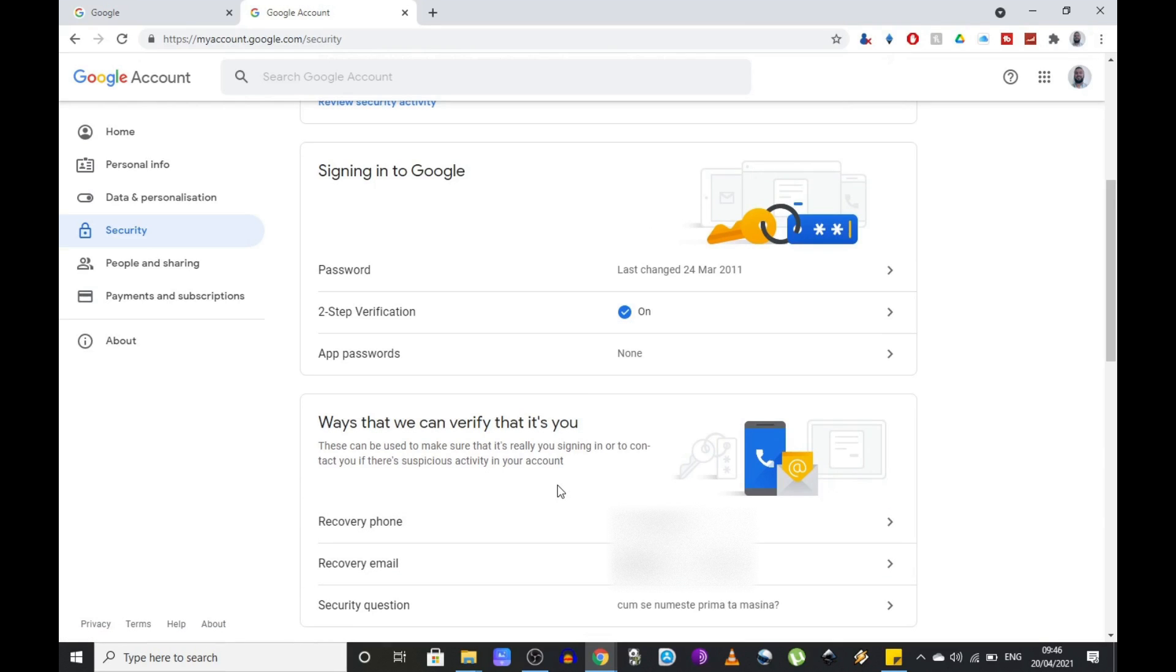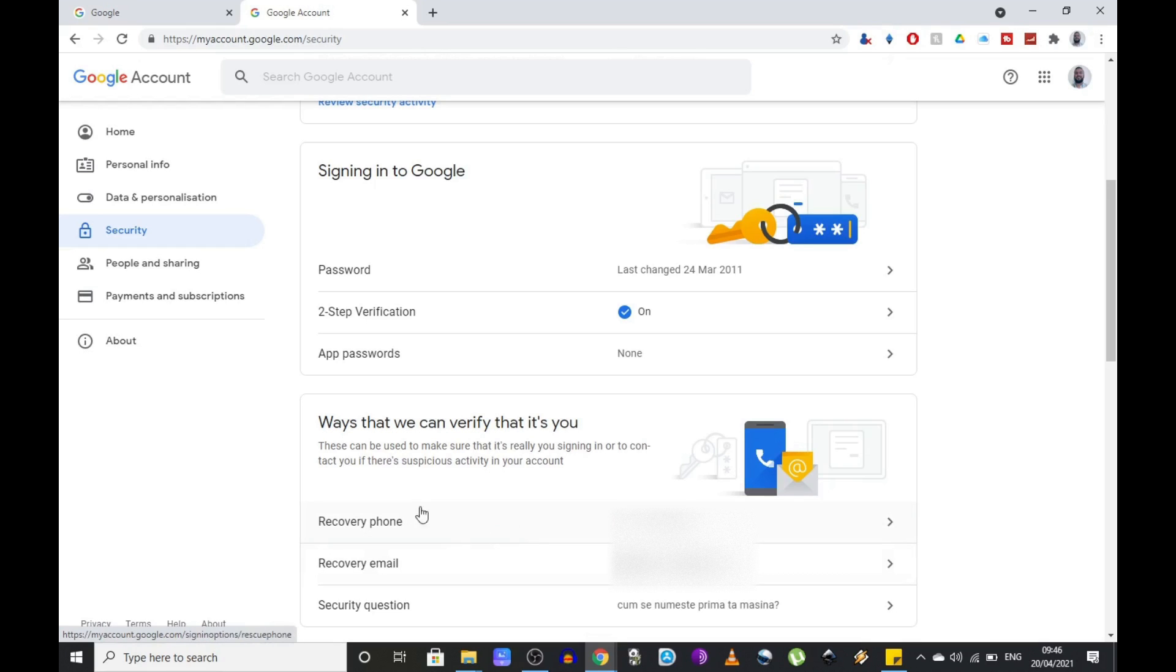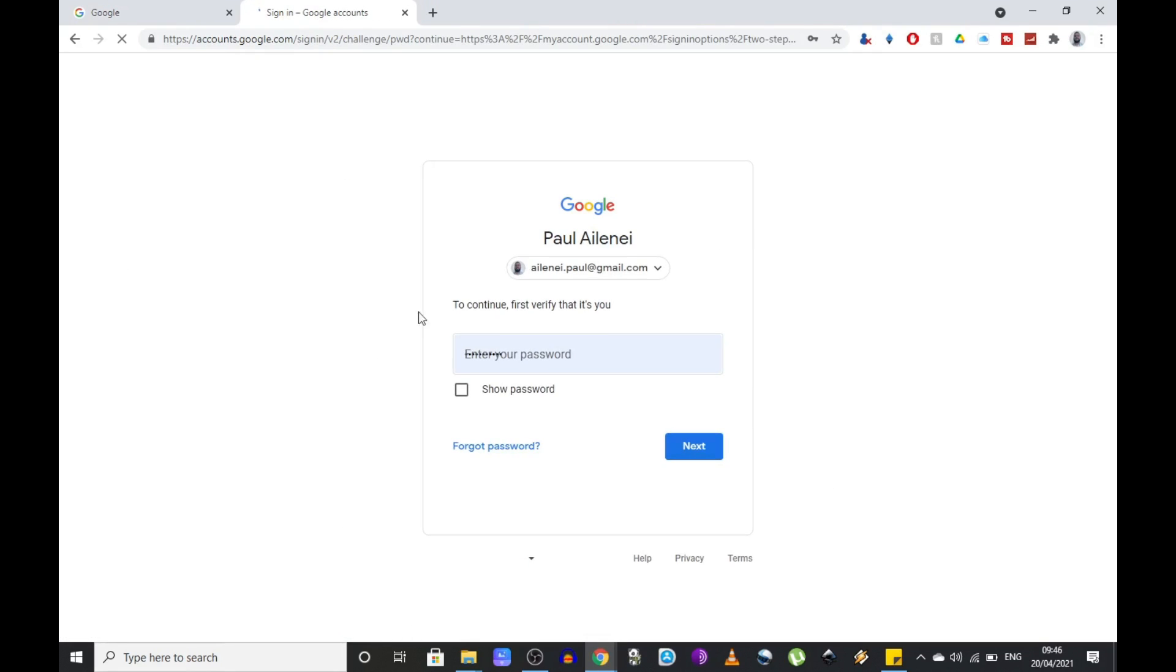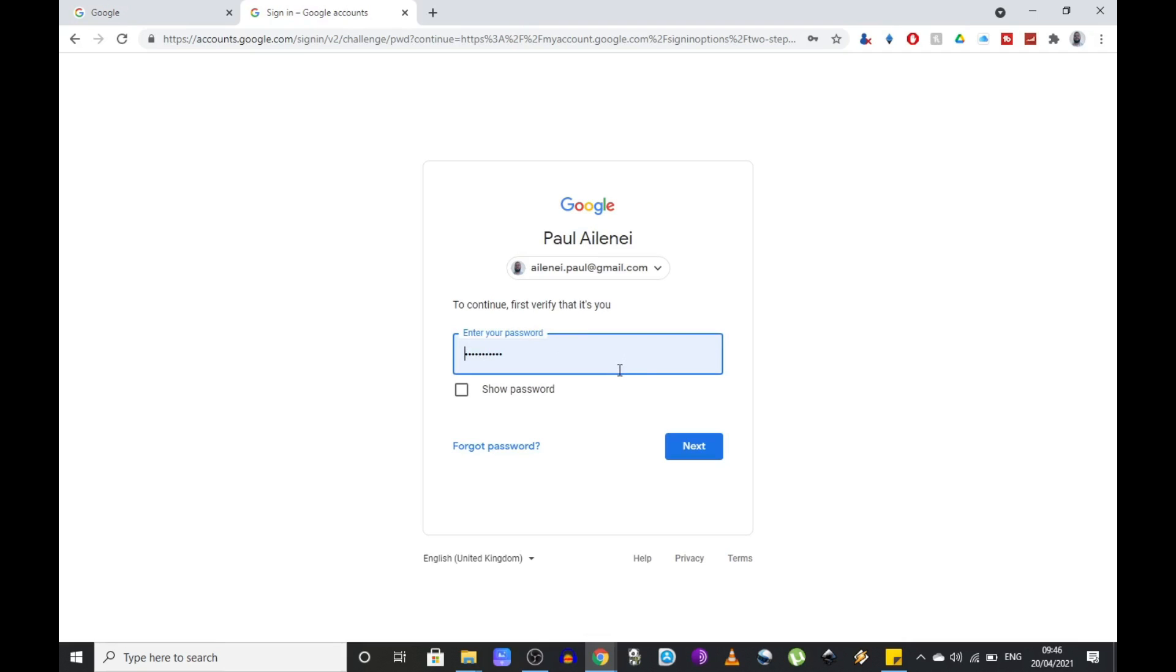That allows Google to verify it is you who wants to access your Authenticator account. Like in my case, I have a recovery phone and email set. So click on two-step verification.